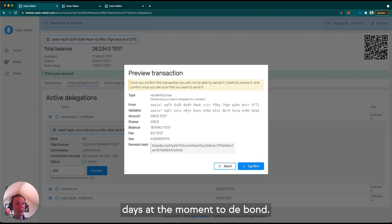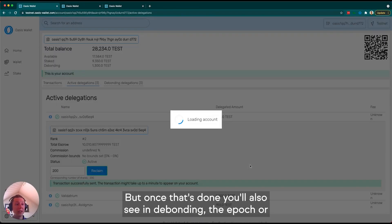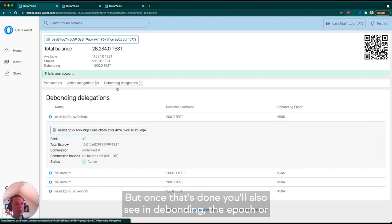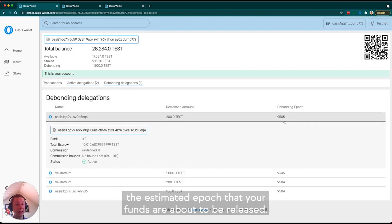Typically around 14 days at the moment to debond. Once that's done, you'll also see in debonding the epoch or estimated epoch when your funds are about to be released.